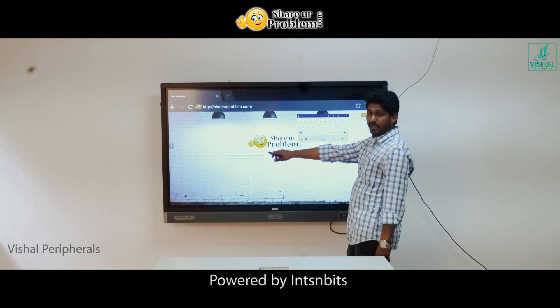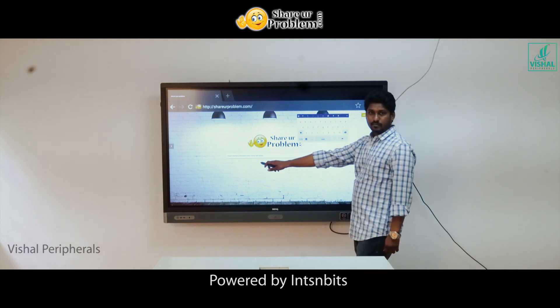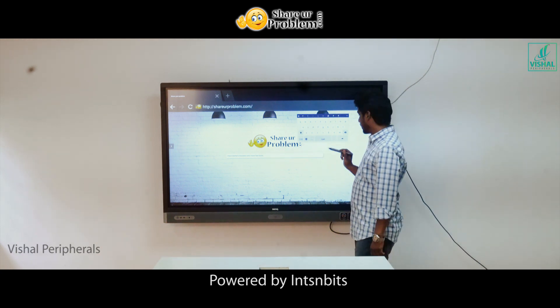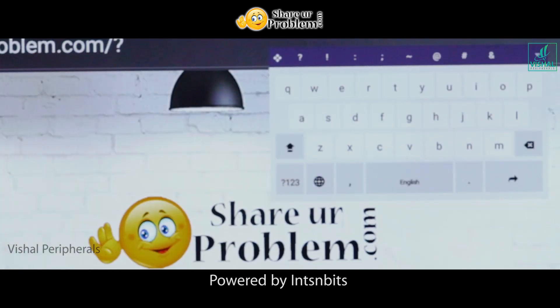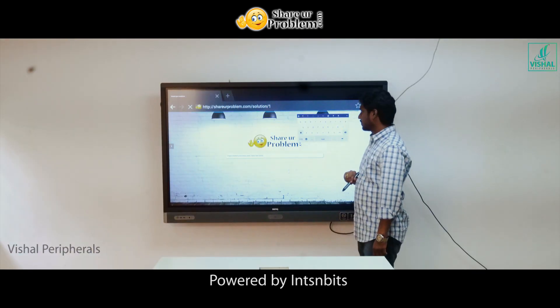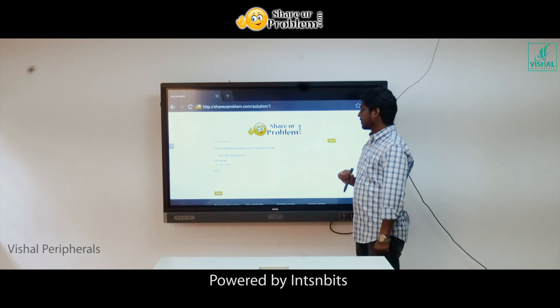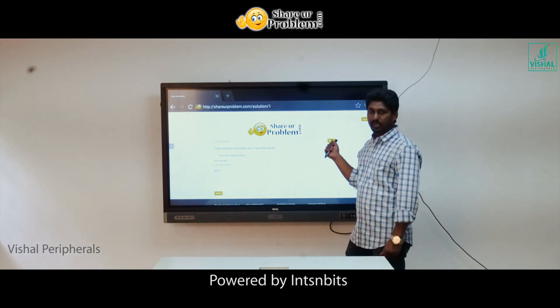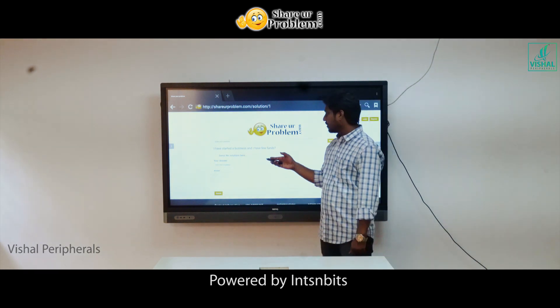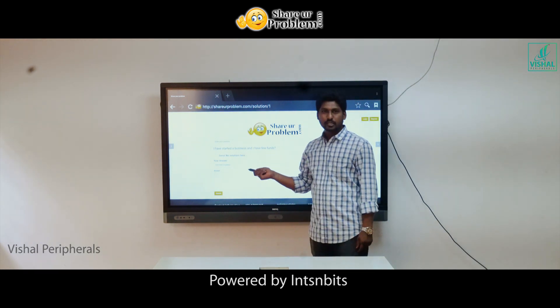I have typed my problem and I am clicking on Enter. When I click on Enter, the problem will be posted into the site.